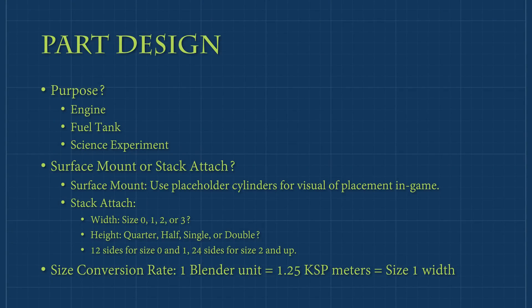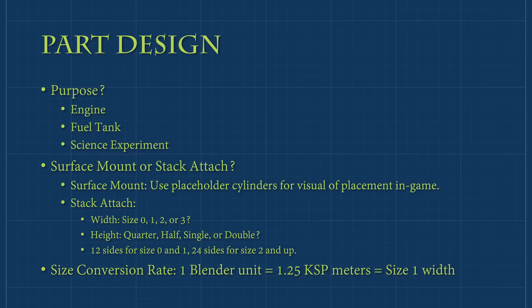Before creating a part, you must decide its purpose. Is it going to be a new engine, a fuel tank, a new science experiment? Also, how will it attach to rockets? Will it be stack attached like engines and fuel tanks, or will it be surface mounted like solar panels and science experiments? If you choose something that stack attaches, there will be a few rules to follow.